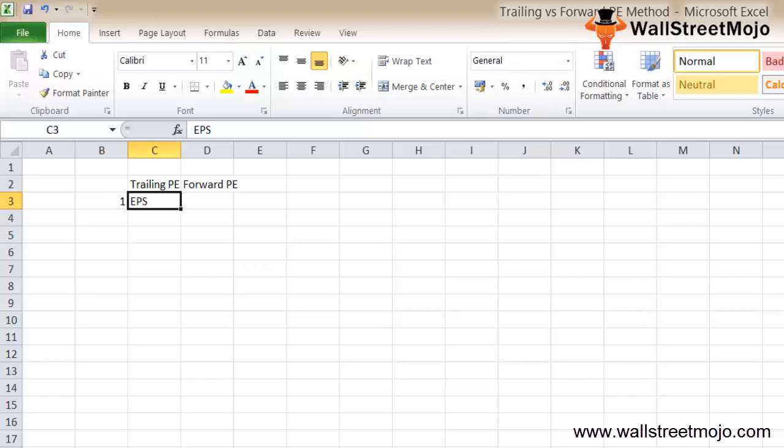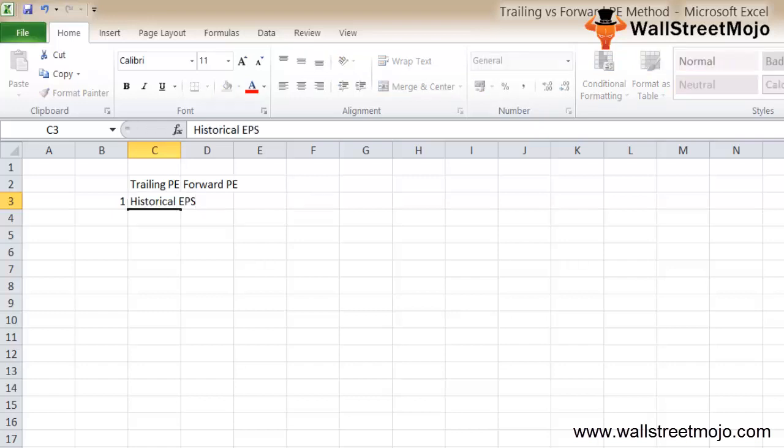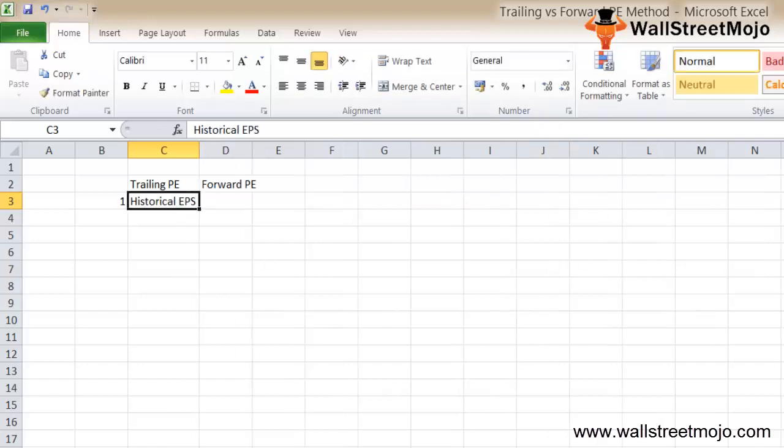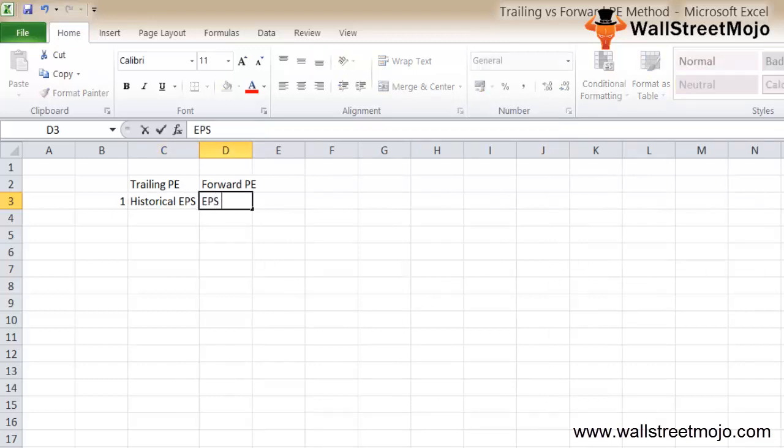For trailing PE, we use the historical EPS, whereas for the forward PE, we use the EPS that has been forecasted.